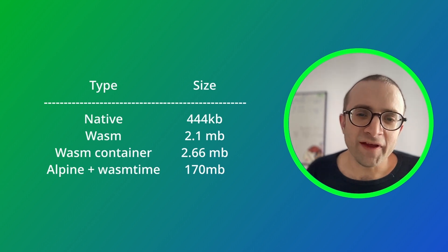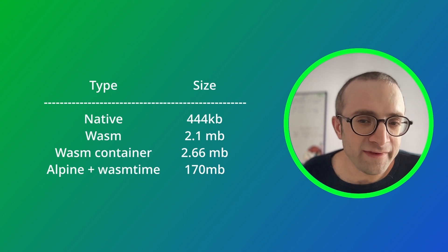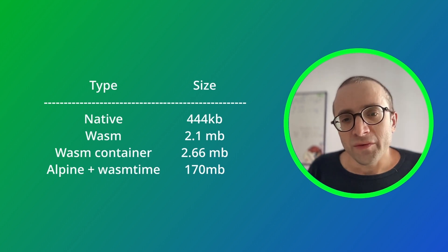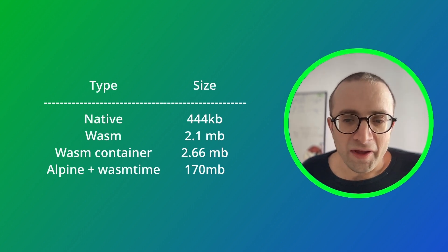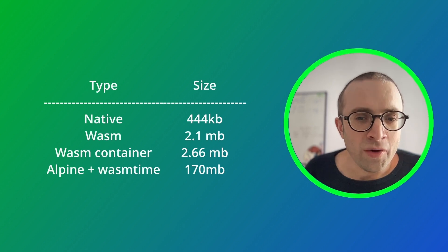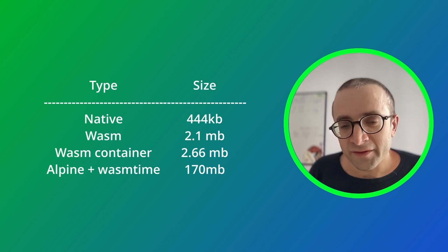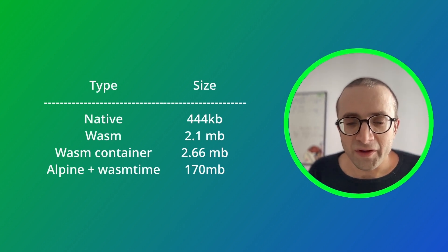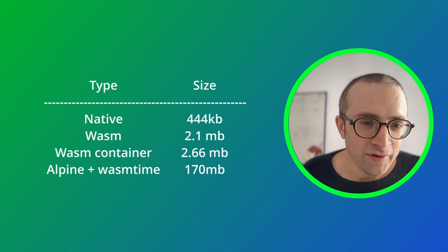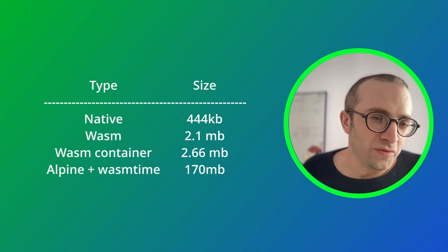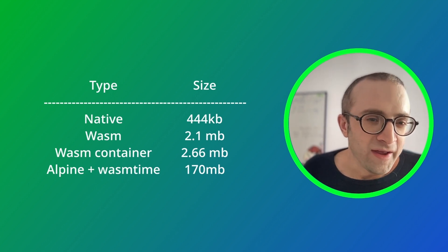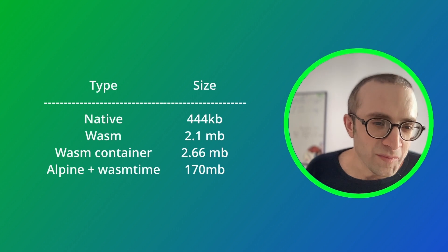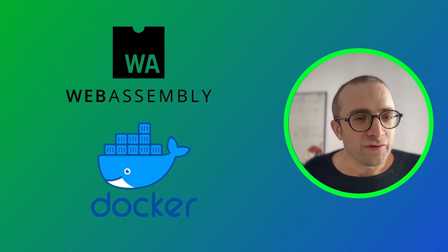For reference, I included the smallest OS we could use. And we would need something like Wasmtime installed there to run the WASM file in the server. So for reference, we would use about 100 or 200 megabytes. That's all for now.